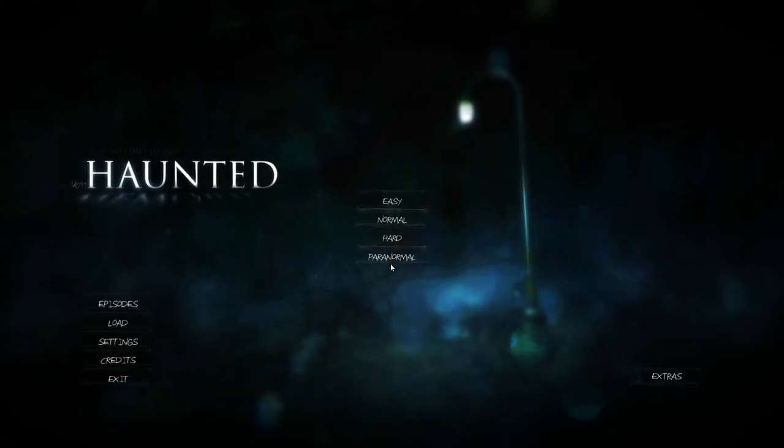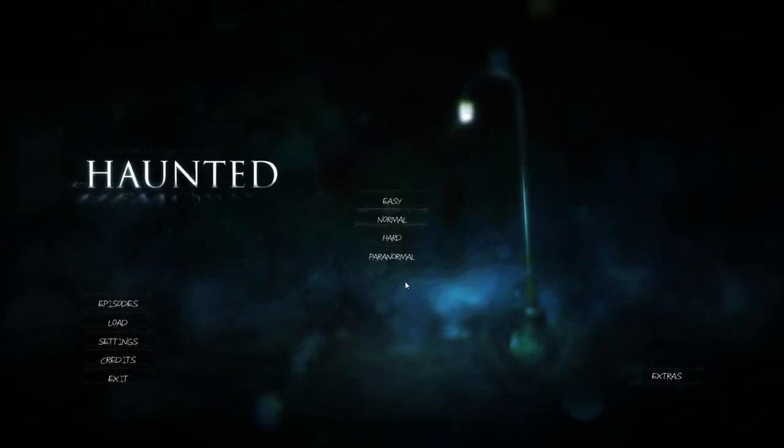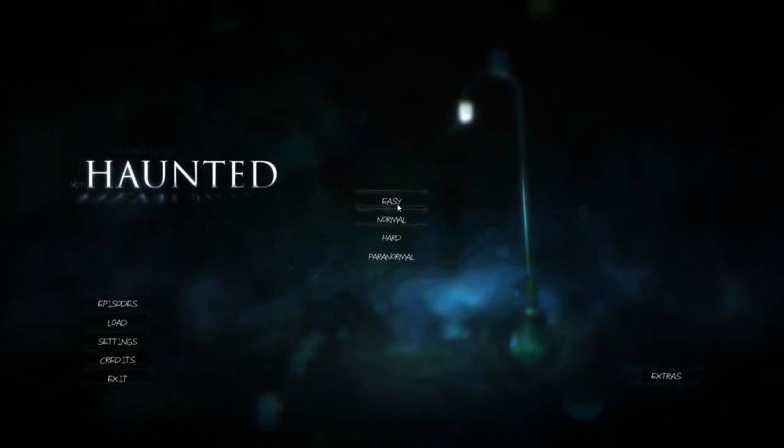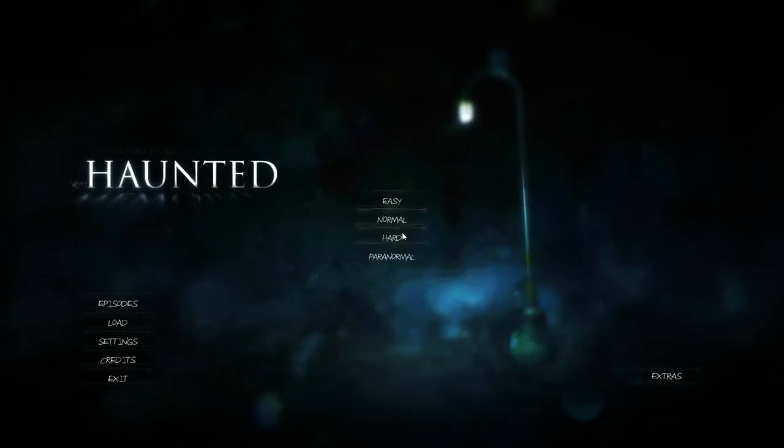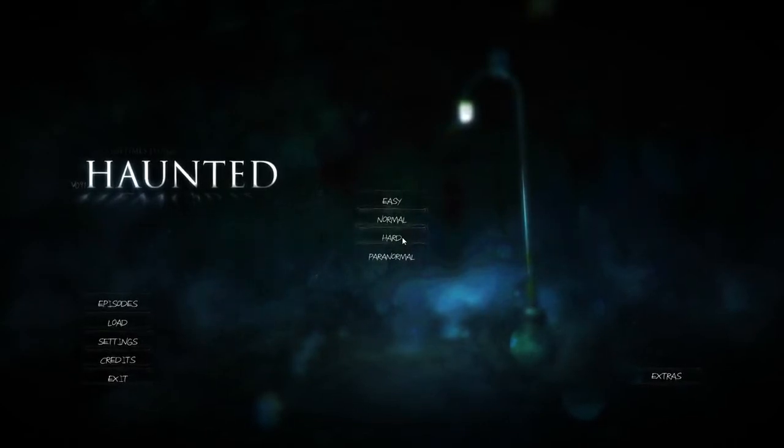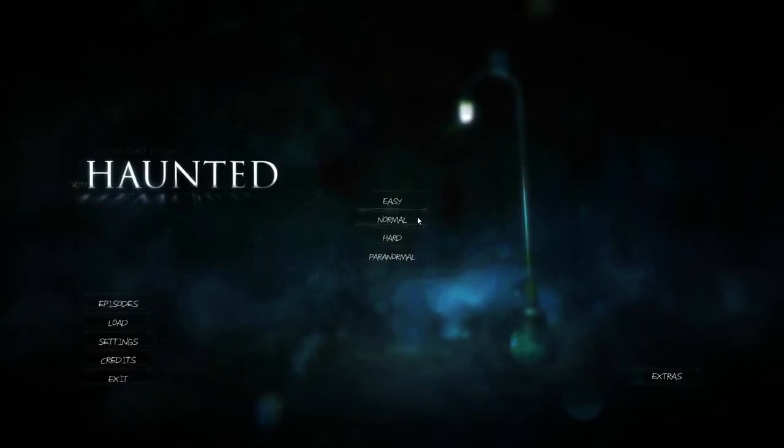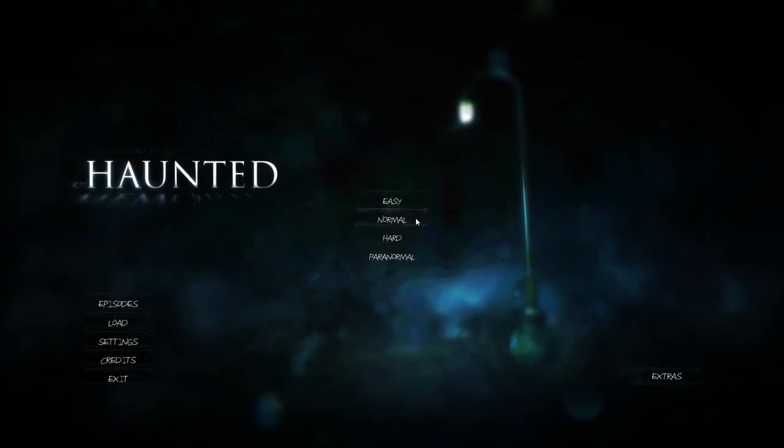Hold on one sec. Sorry about that. So basically, you might want to turn down your volume before you listen to this because there might be a bit of screaming. I'm playing this horror game.